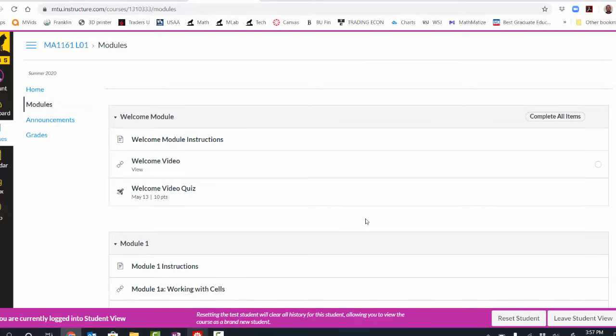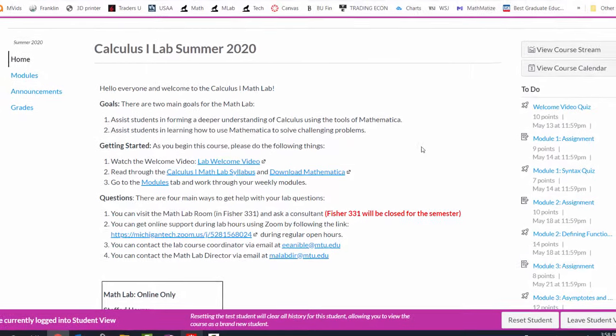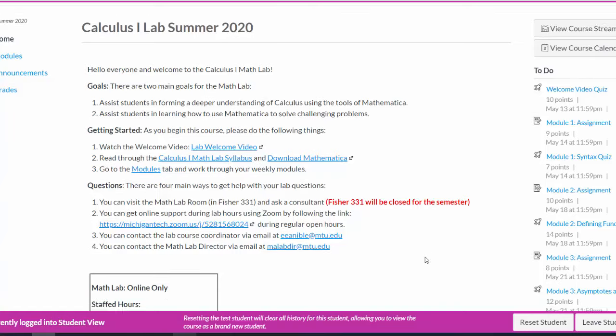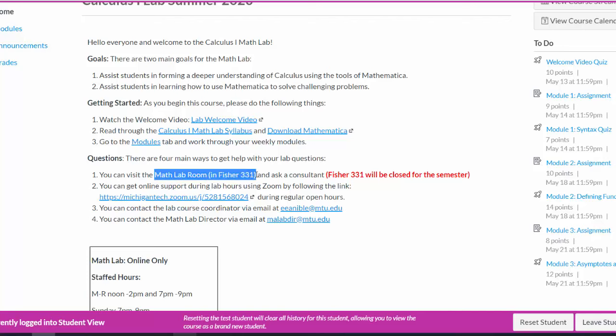So now that we've seen how to complete our weekly assignments using modules, let's go back to that main calculus homepage. The last thing I want to stress in this video is how to get help when you need it. If you're stuck on a module, if you have questions about Mathematica, we want to make sure that we're there to help you support your learning. Normally, if the Michigan Tech campus is open during our staffed hours, you can visit the Math Lab room in Fisher 331.